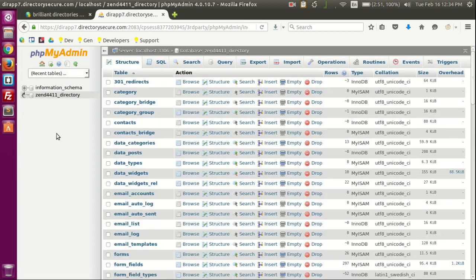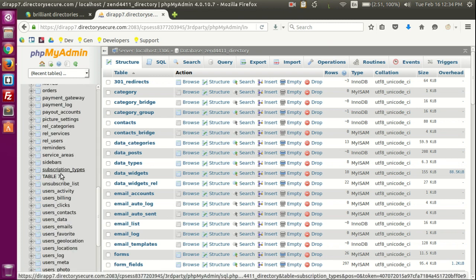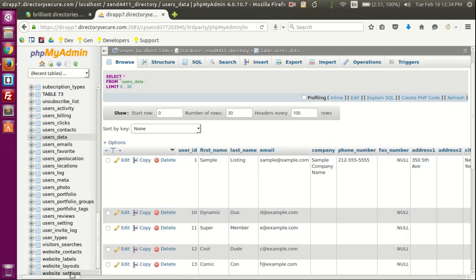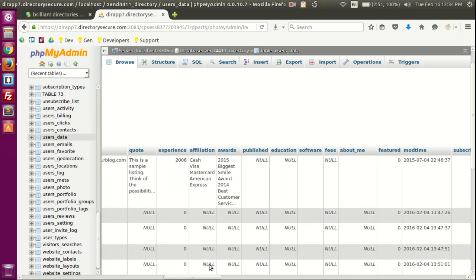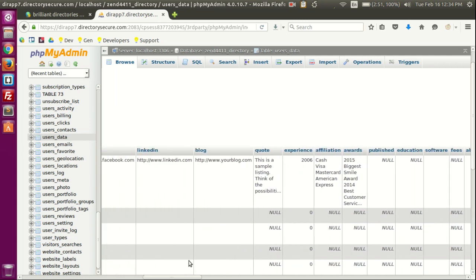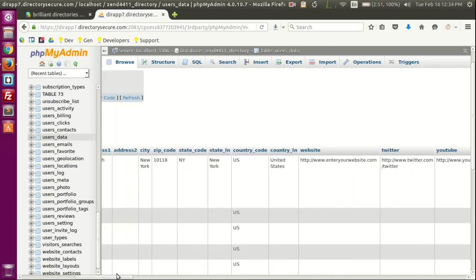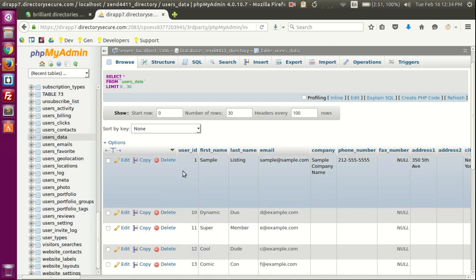Let's click on our database and search for the users data table. Here we are in the users data table and we have all this information about our users — password, membership level, education, awards, experience, blogs, links to YouTube, Facebook pages, website, state, and more. What we're going to do today is see how the different categories — the professions and services — relate to the users data table.